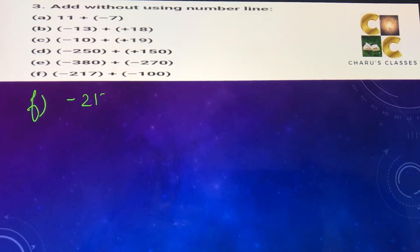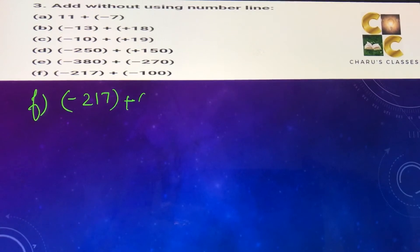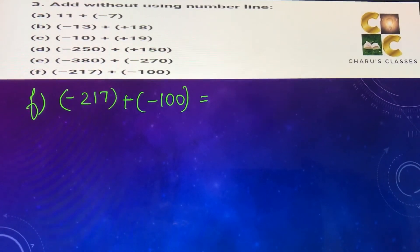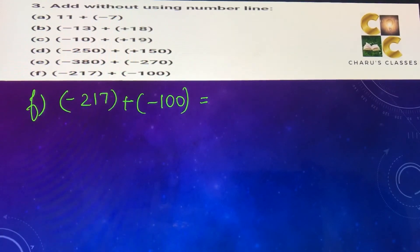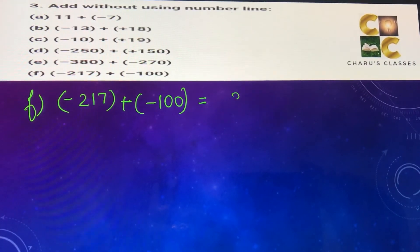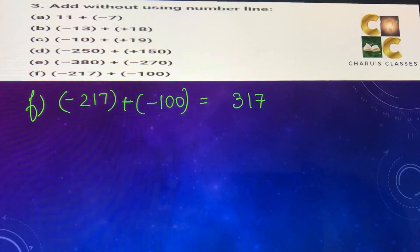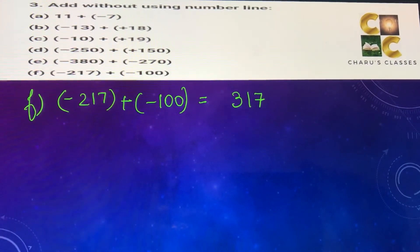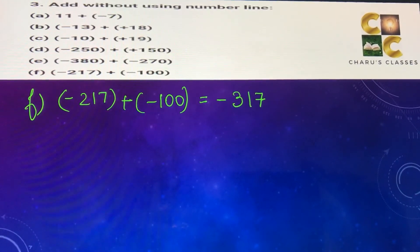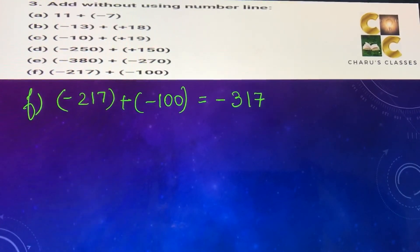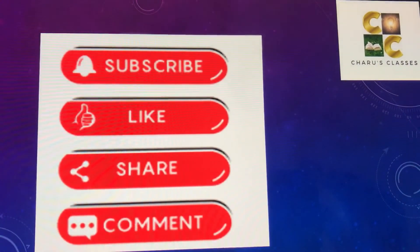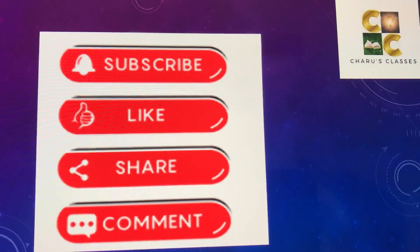Part (f): minus 217 plus minus 100. Again both numbers are negative, so we add: 217 plus 100 equals 317. Two negative numbers added always give a negative sign, so the answer is minus 317. If you like the video, please like, share, and subscribe. Thank you.